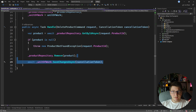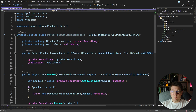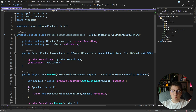Wouldn't it be great if we could get rid of this call to the unit of work and move it someplace else so that it's always called and we don't need to think about it in our command handlers? We can do that because we are using MediatR, and we're going to see how to create a pipeline behavior implementation that wraps the current request in a unit of work transaction.